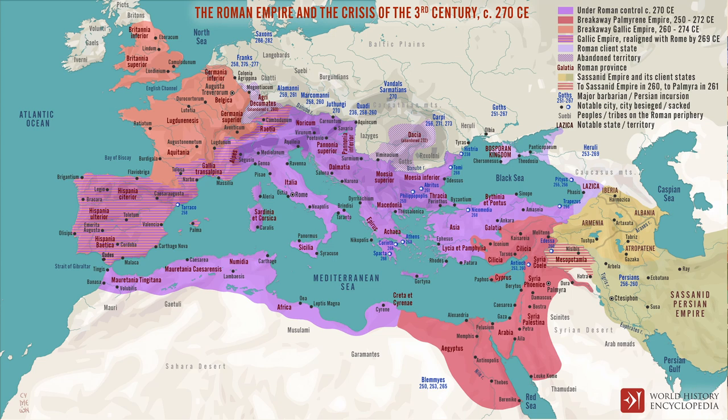The crisis of the third century, also known as the imperial crisis, spanned from 235 to 284 CE and was the turbulent period of the Roman Empire when it actually split into three separate political entities: the Roman Empire, the Gallic Empire, and the Palmyrene Empire. It all began after the assassination of Emperor Alexander Severus of the Severan dynasty.